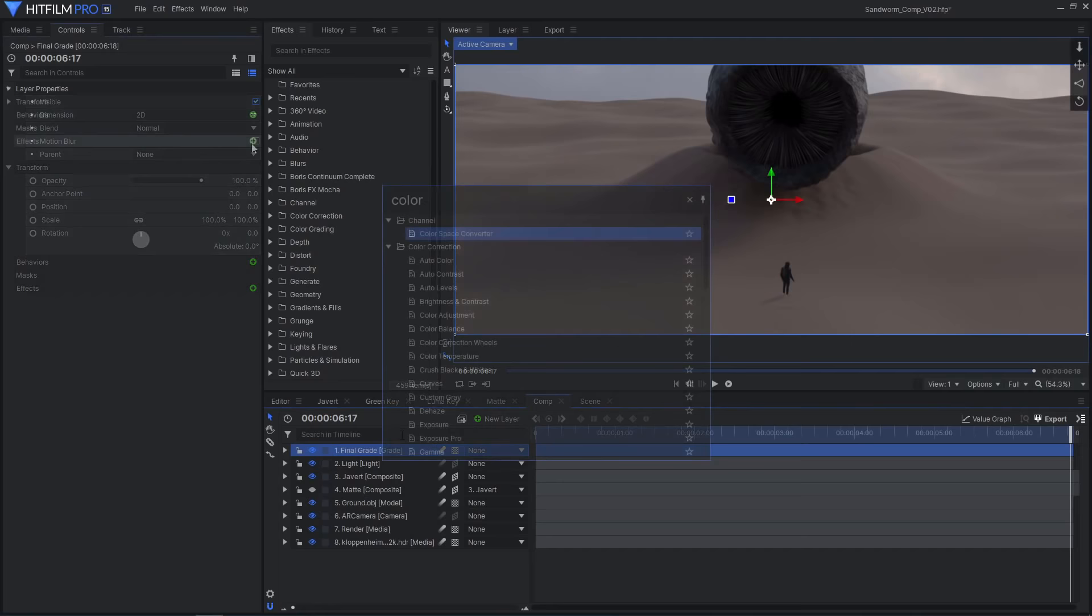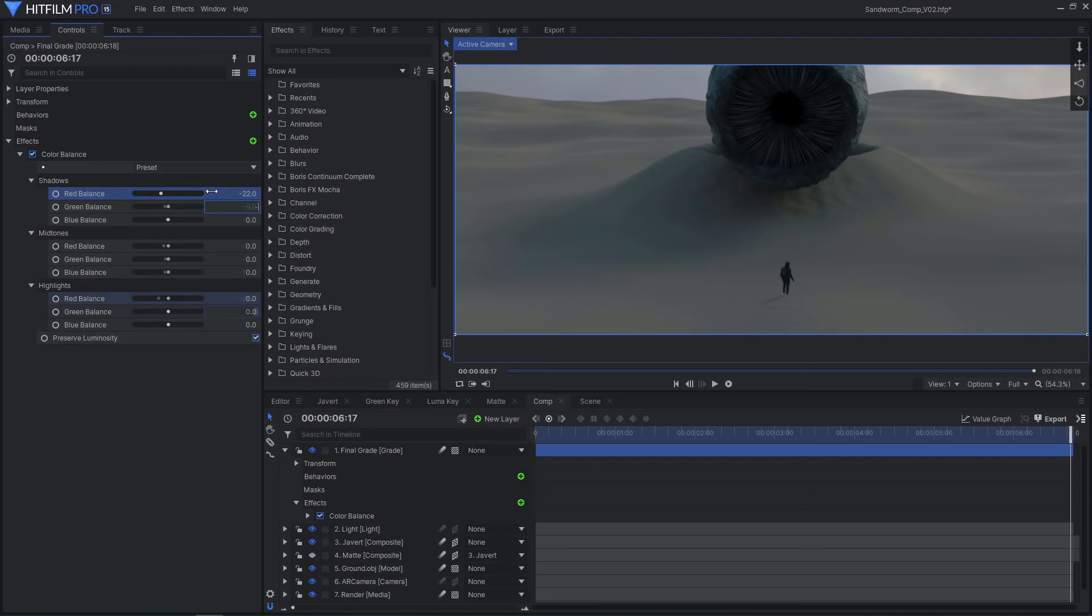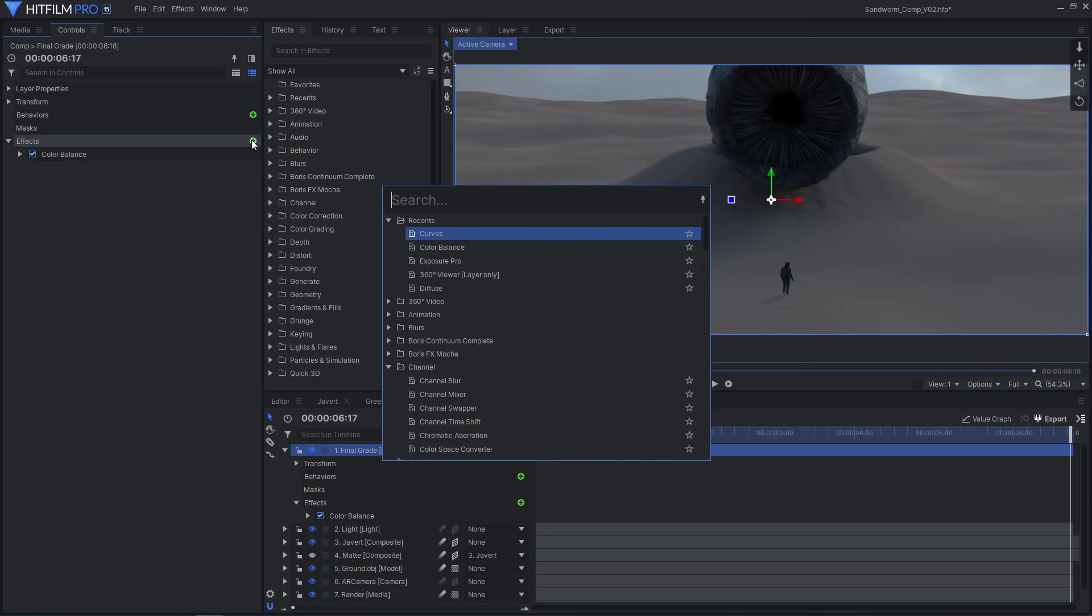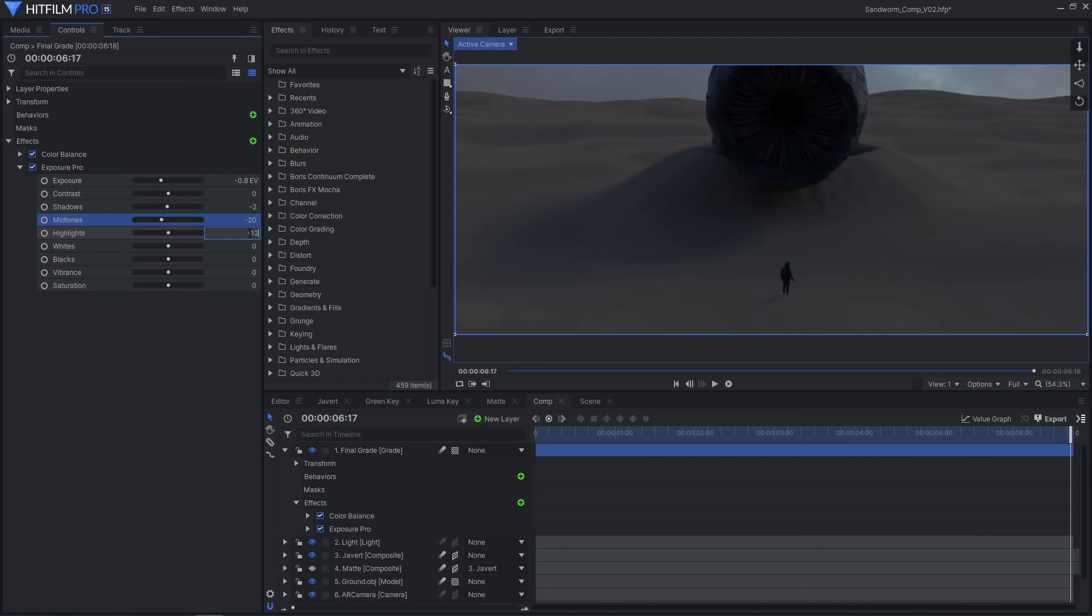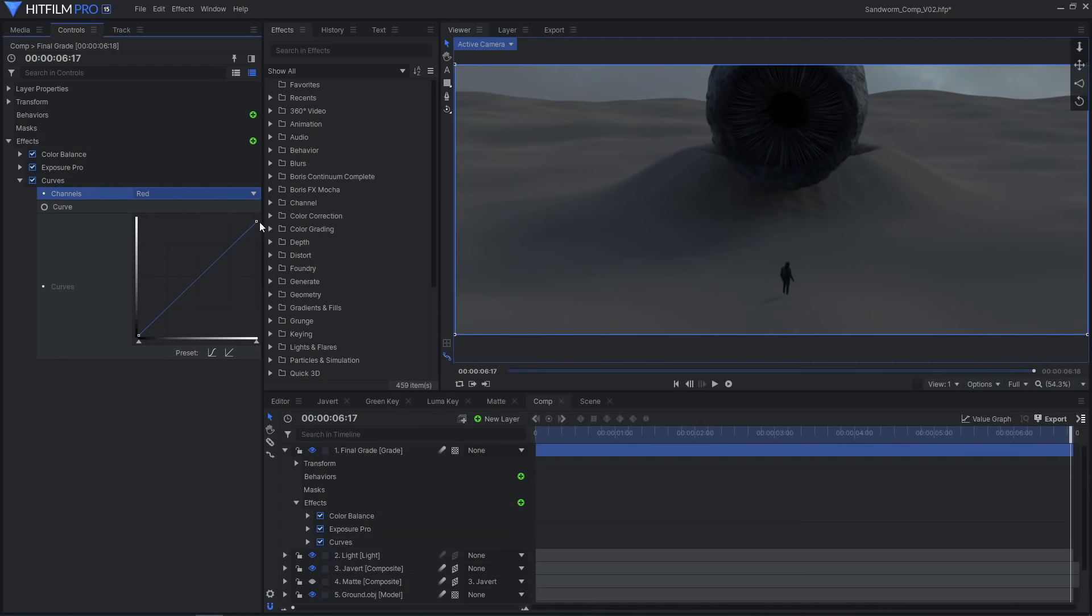To bring everything together and polish the shot, add a new grade layer. Using a color balance effect, I removed a lot of red from the image making it more blue. I then added an exposure pro effect to darken the image and dial in the brightness and contrast, as well as reduce the saturation. Additional curves effects were used to tweak the color further.